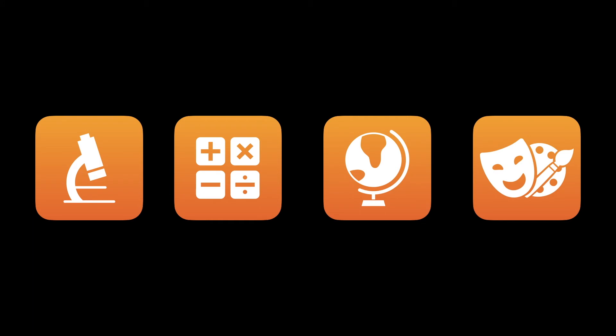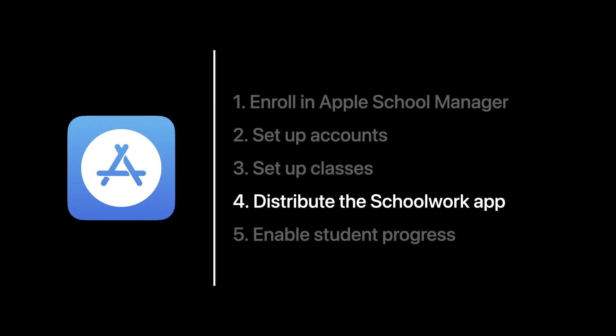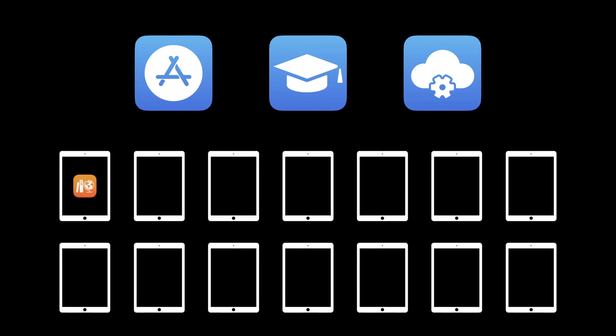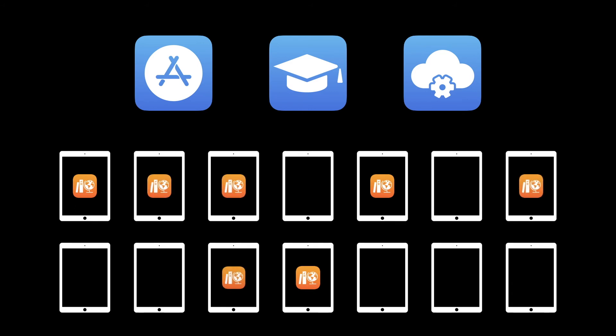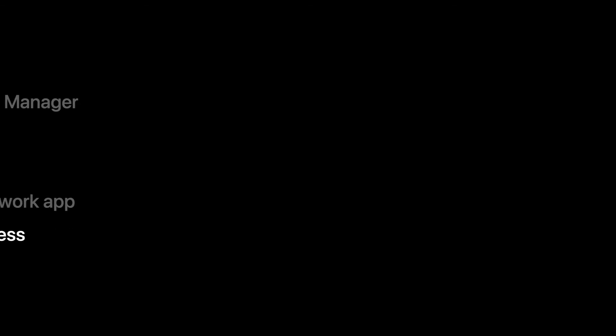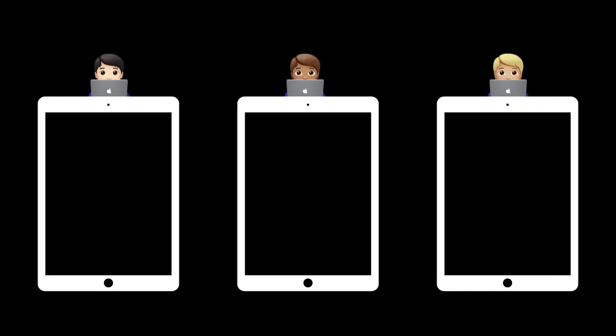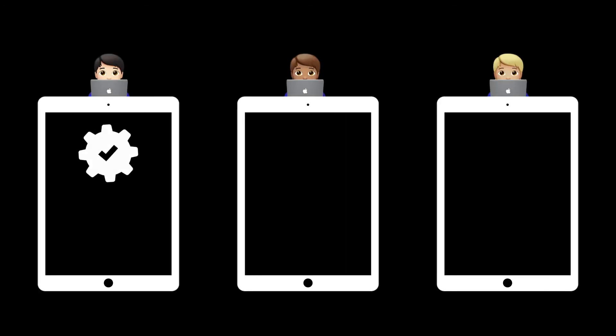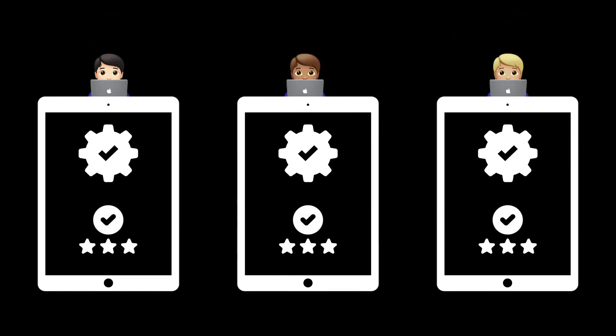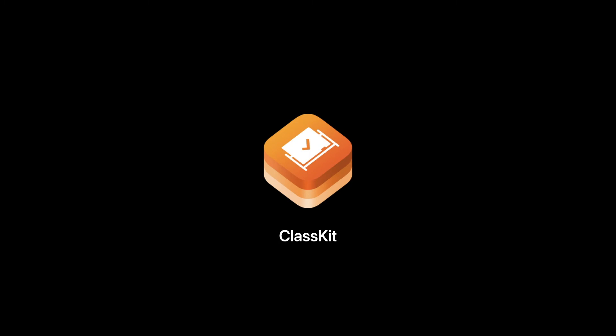Step number four is all about distribution of the Schoolwork app. This is when the power of the App Store, Apple School Manager, and your mobile device management solution work together by assigning licenses to devices and installing the Schoolwork app directly to students and teachers' iPad devices. No user interaction is needed. Last step is to enable student progress. This is to allow teachers and instructors to see assigned activities and progress for each enrolled student. And with Apple's ClassKit developer tool, teachers can assign activities even from third-party applications.